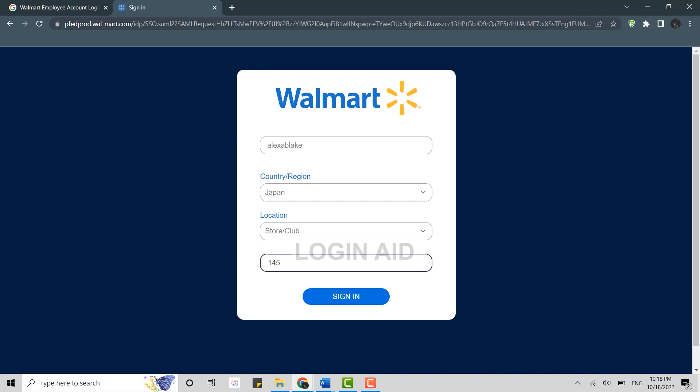So this is how you can login into the Walmart employee account. Hope this video was useful. Please like and subscribe to the Login Aid channel. Thank you.